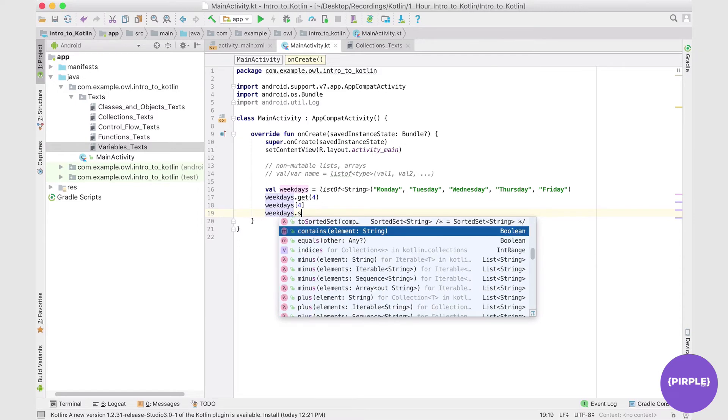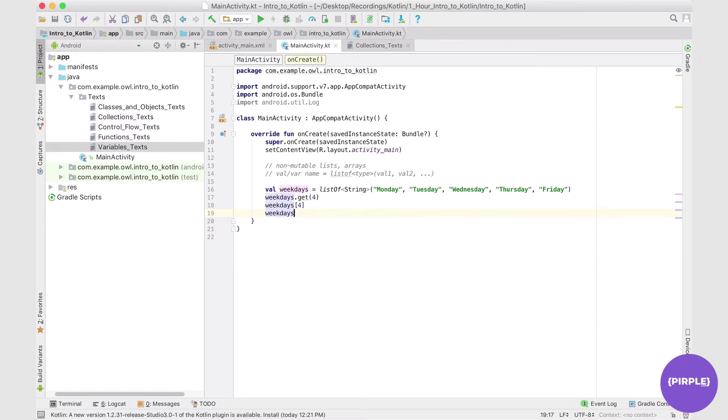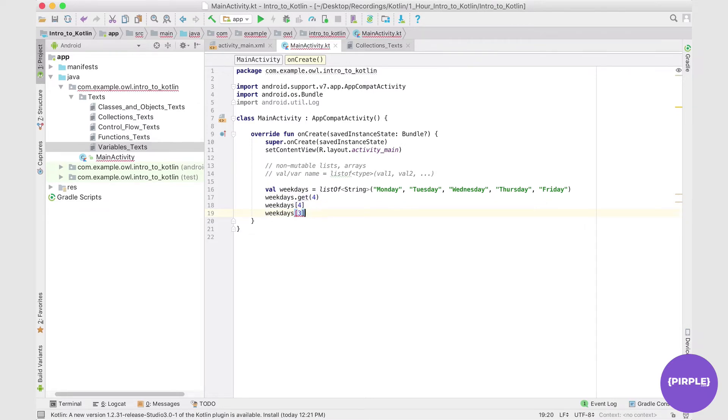However, there is no set operation. We cannot take a specific index and change it to something else - that's not allowed with this kind of a list. And we can't add or remove elements to and from this list as well. That's why it's called a non-mutable list.